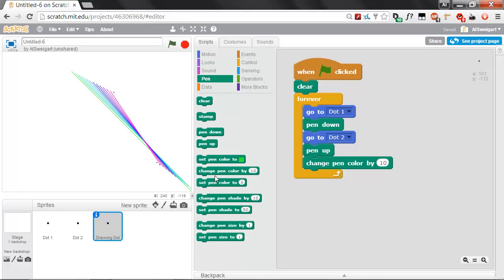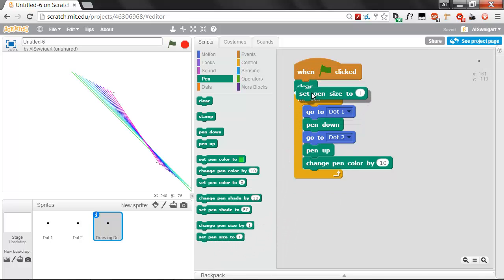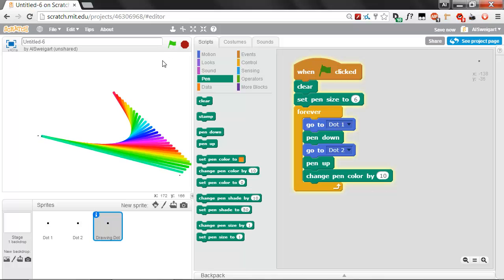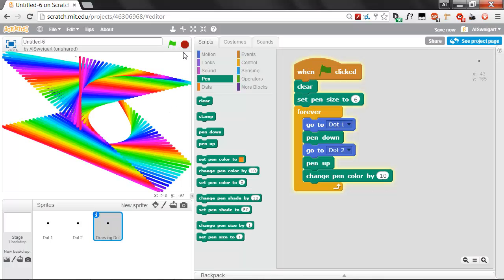This is kind of nice. These are really skinny lines though. Let's grab that set pen size block. It's at the very bottom of the turquoise pen section. Let's make this slightly thicker line, so let's say 6 instead of 1. Oh, that's pretty nice.